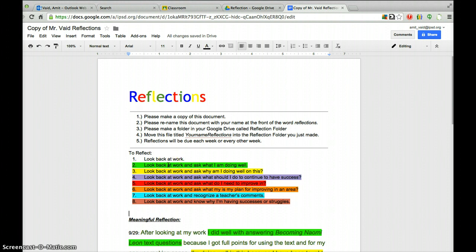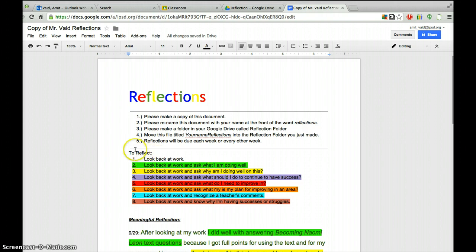You need to look back at your work and ask what you're doing well. Look back at your work and ask, what am I doing well? Also ask, why am I doing this well? And ask, what should I do to continue to have success — in other words, what should you keep doing to do well?